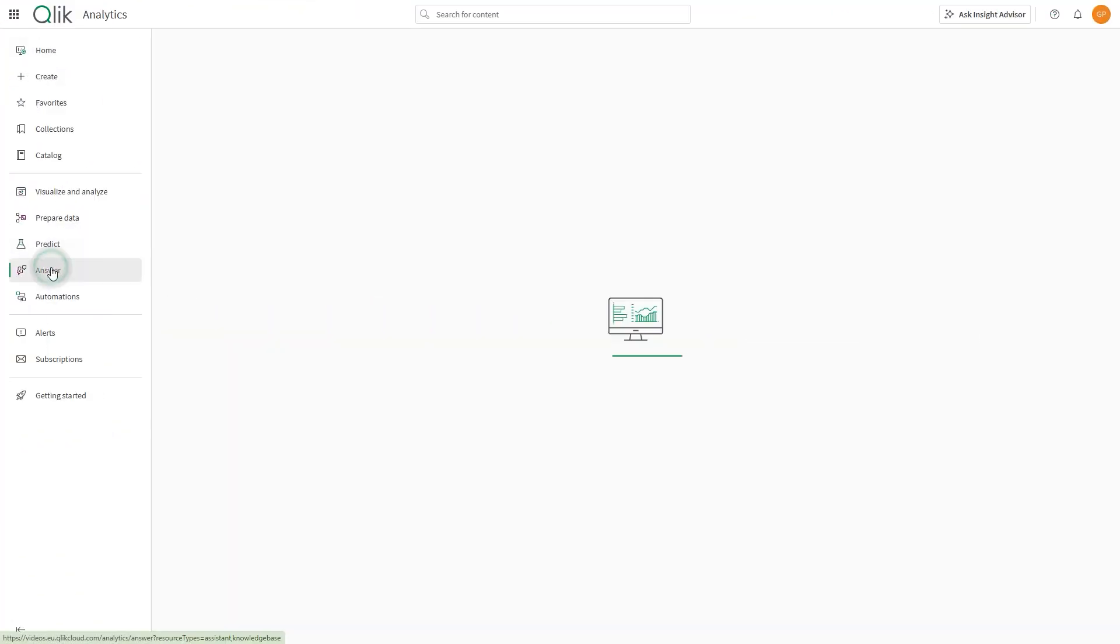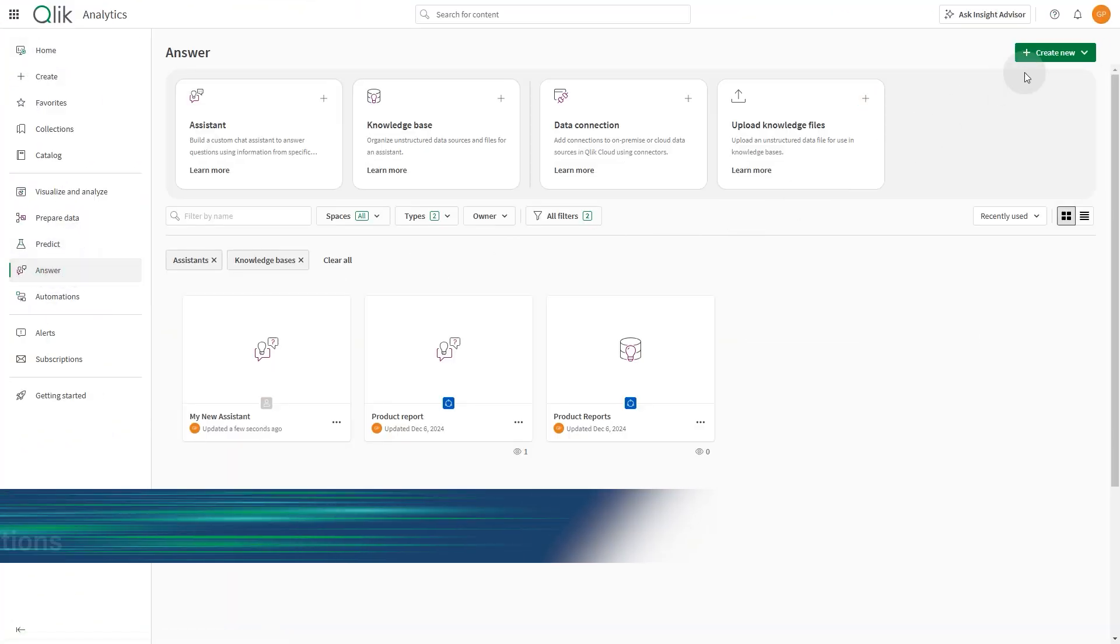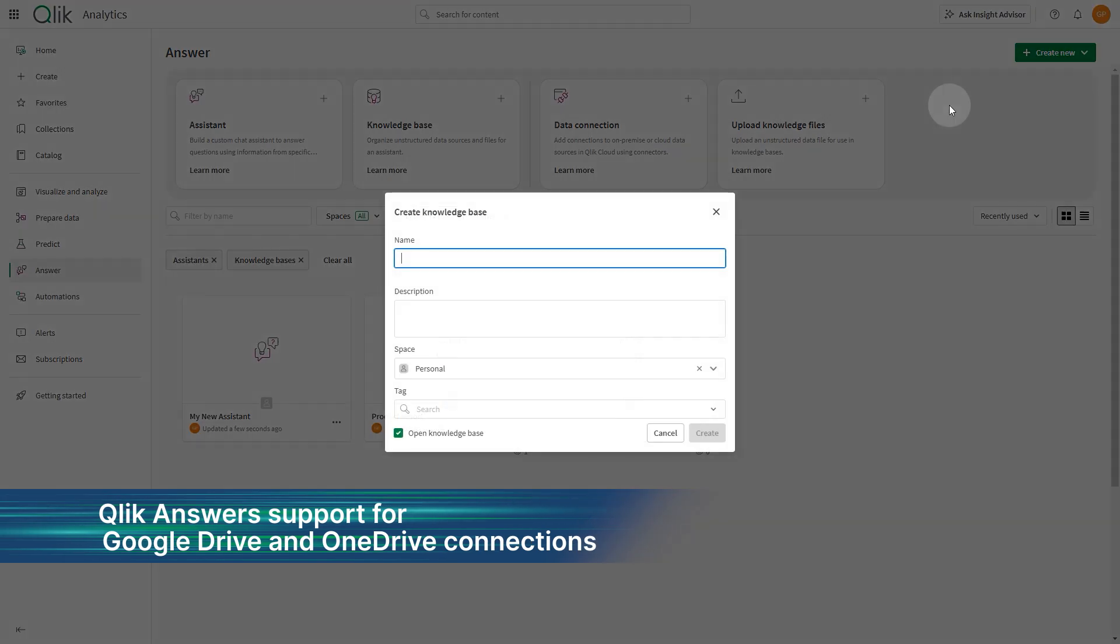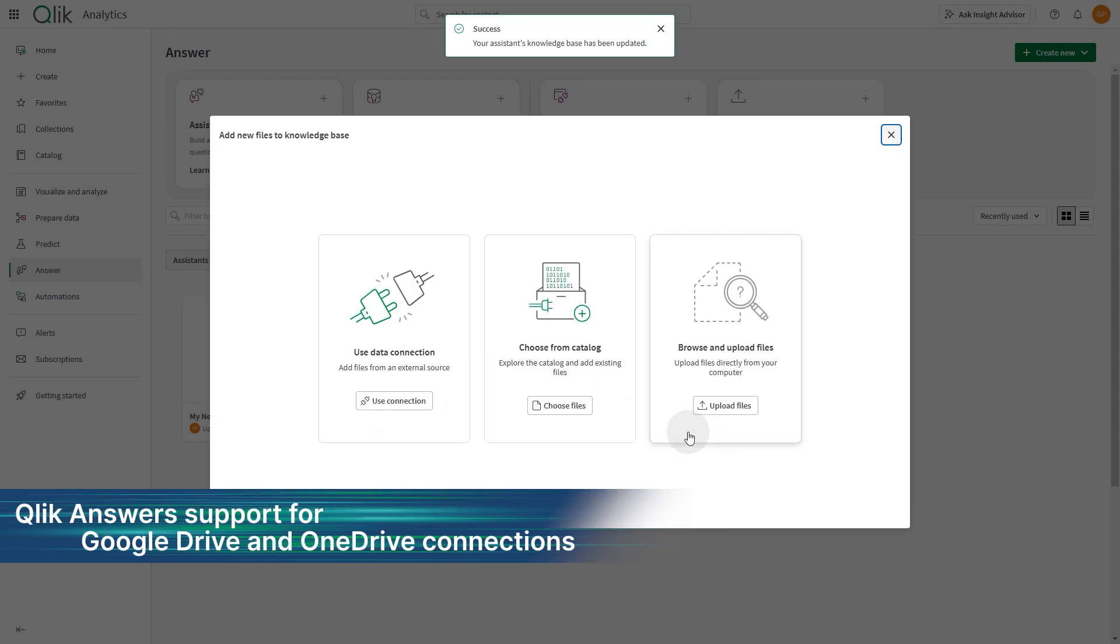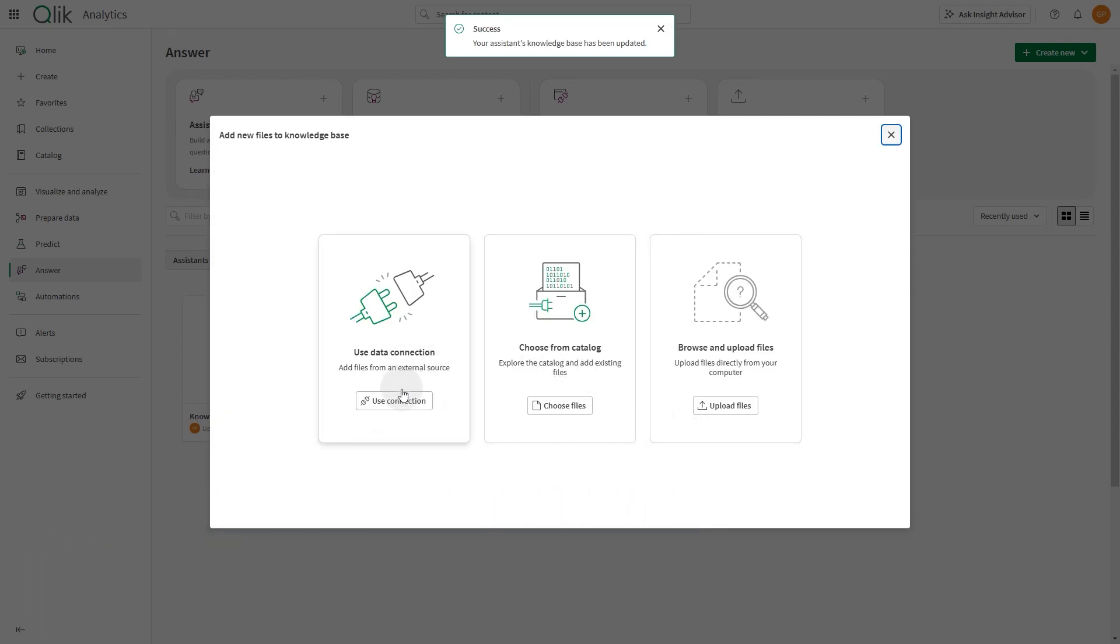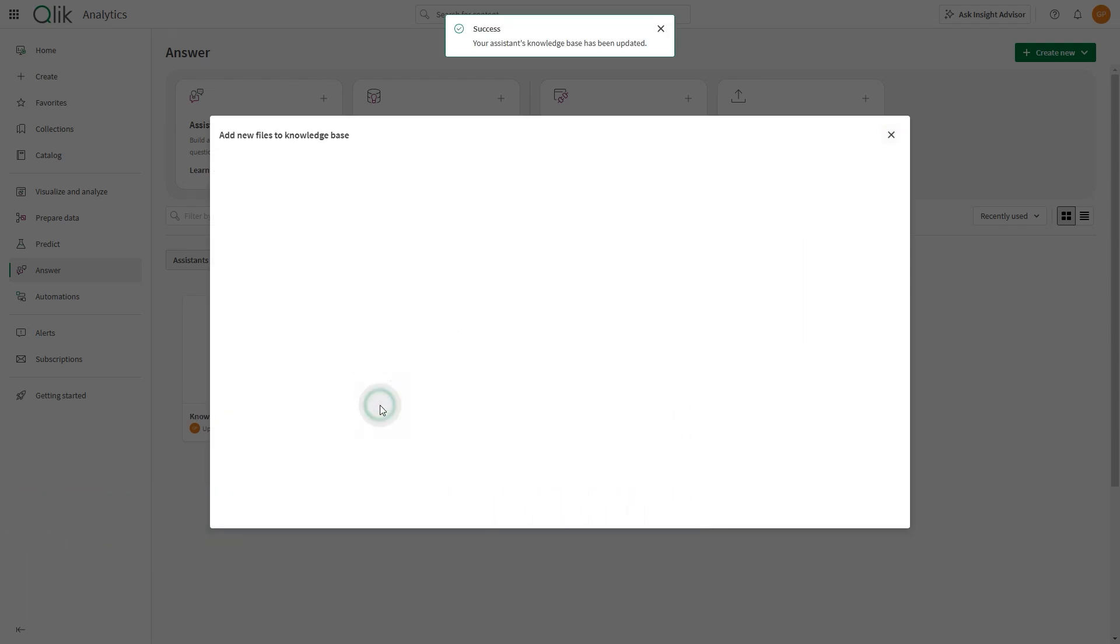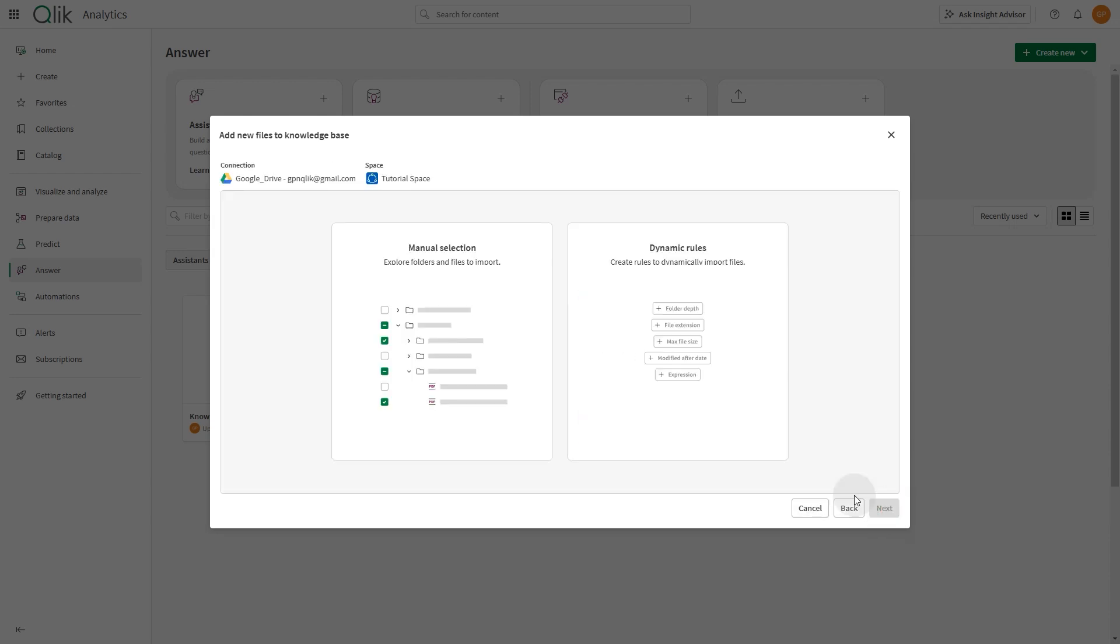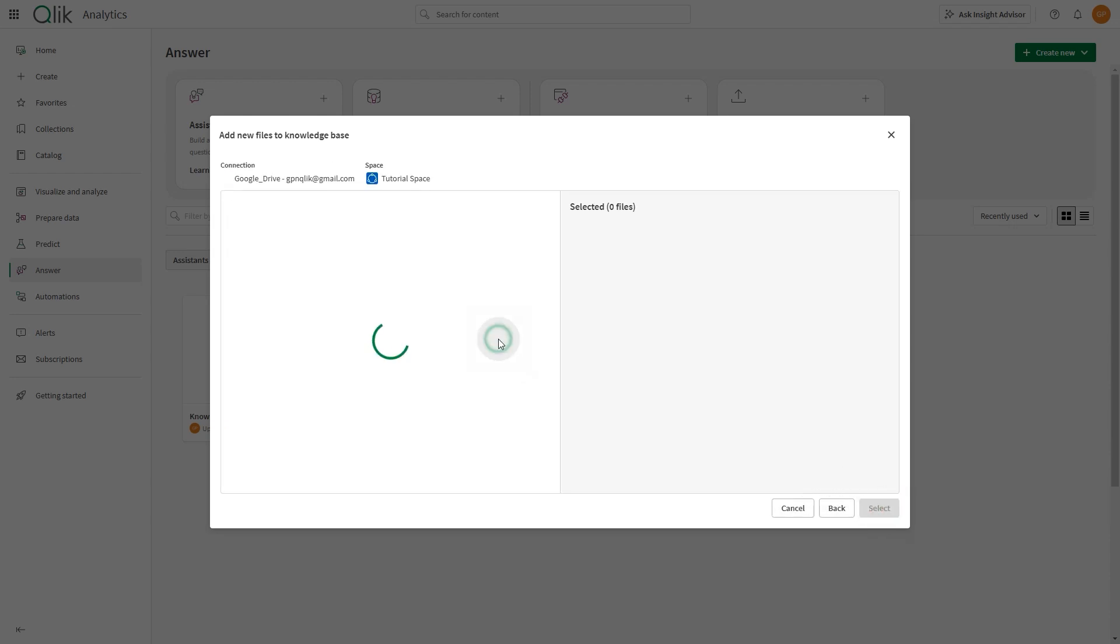Qlik Answers Knowledge Bases now support Google Drive and OneDrive connections as data sources. When you create a knowledge base, you now have the option to use data connection and select Google Drive and OneDrive connections.